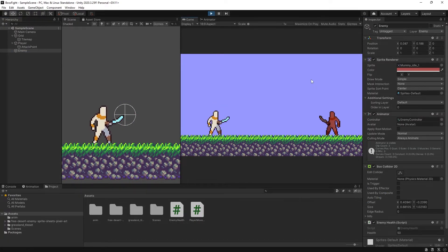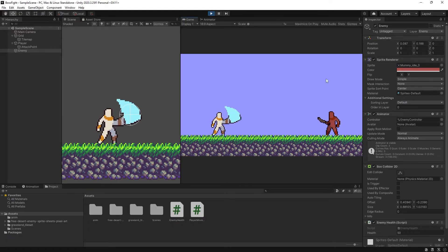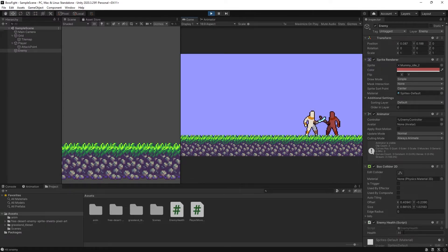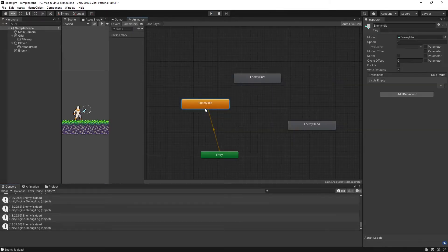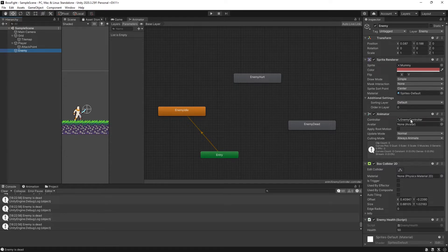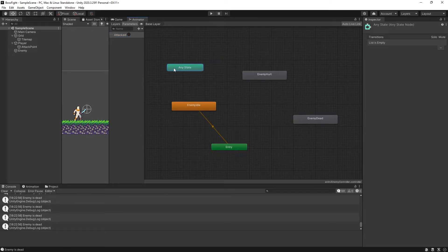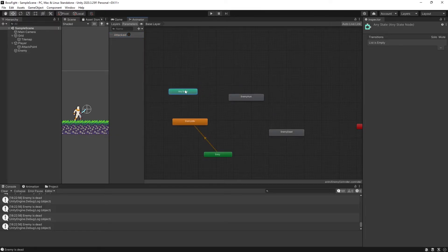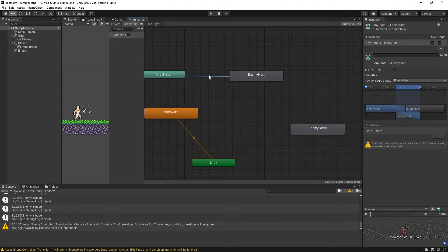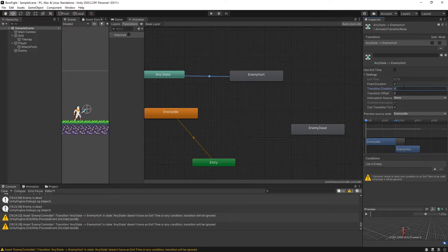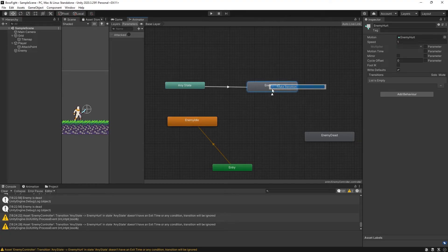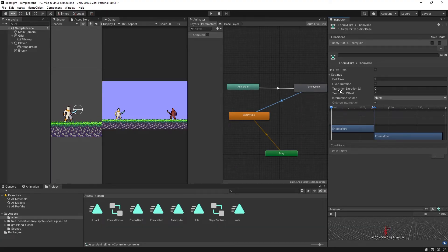Back in the editor, let's select our enemy and give it a health of 50. Let's go to our player and set the damage variable to 20. Now if we select our enemy and press play, attacking while not near the enemy still shows 50 health, but once we walk over and attack, the health goes from 50 to 30, then to 10, and one more time we get a debug saying 'Enemy is dead'.